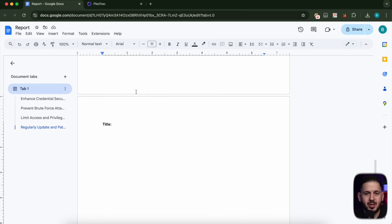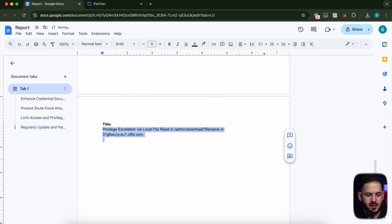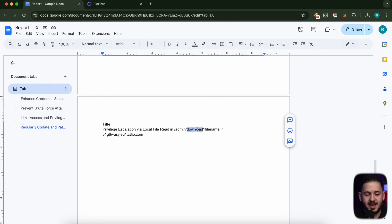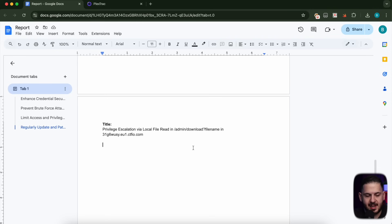For the second example, we want to look at a local file read that allows us to get privilege escalation. So we're going to right off the bat say: privilege escalation via this local file read that resides in this panel within this exact endpoint and this parameter. By doing this, we're giving them exactly where the vulnerability is, what the parameter is, and what the impact is at first glance.